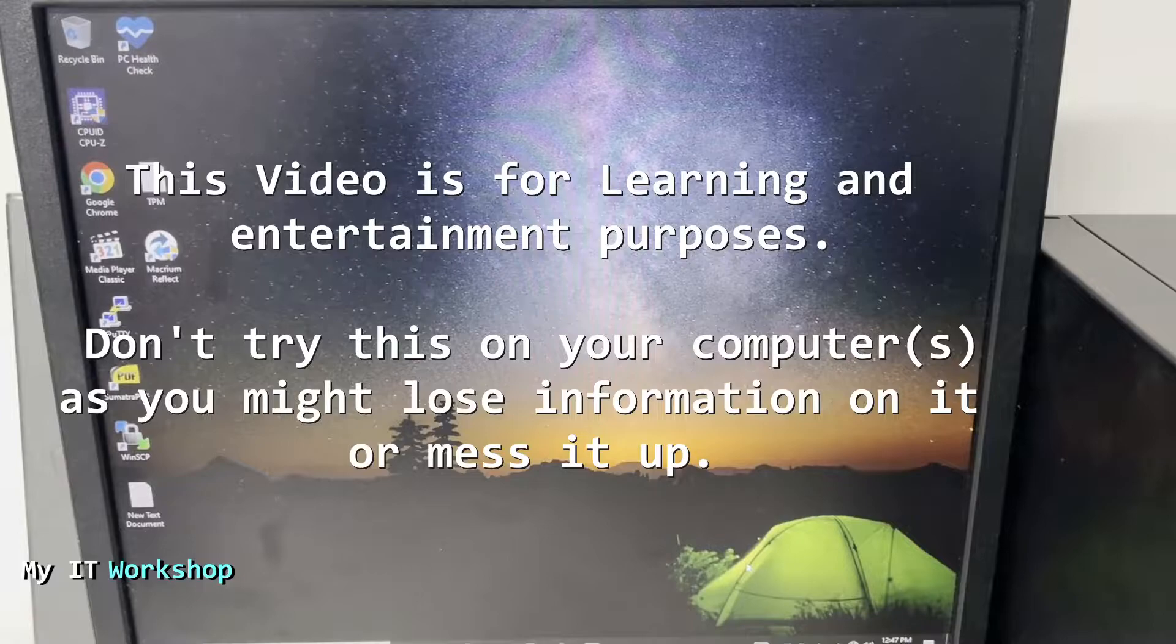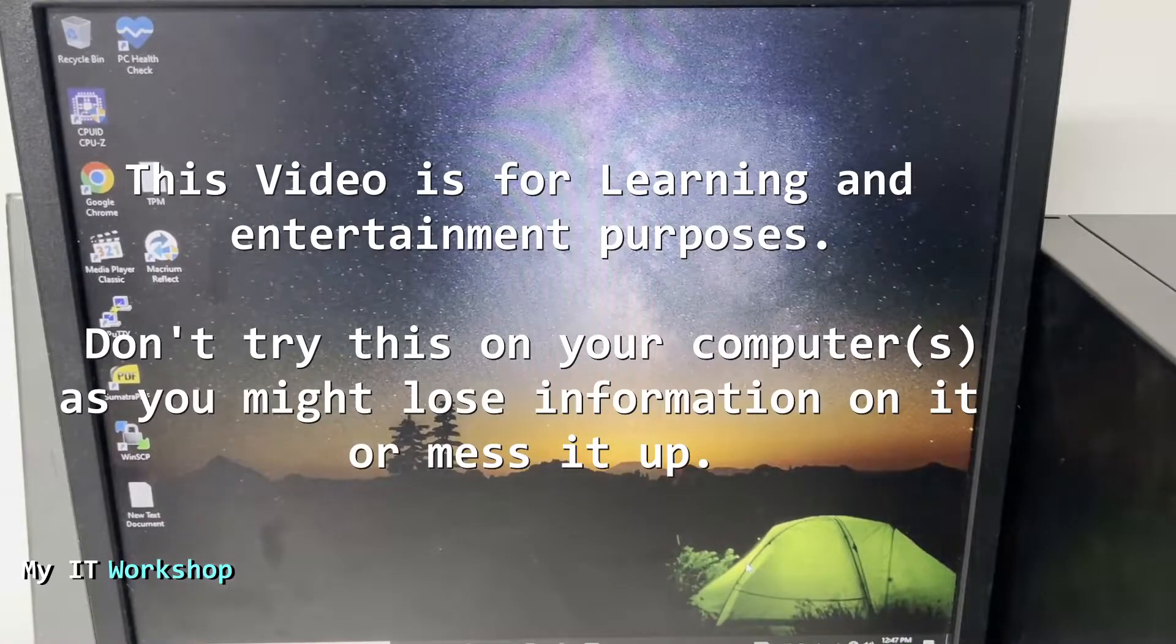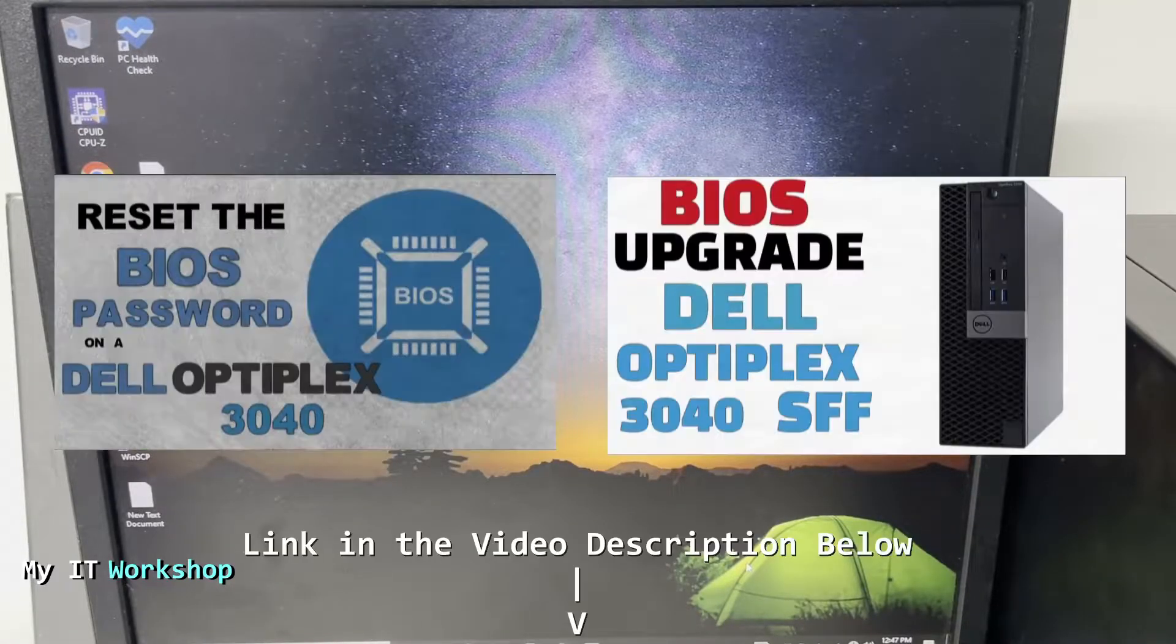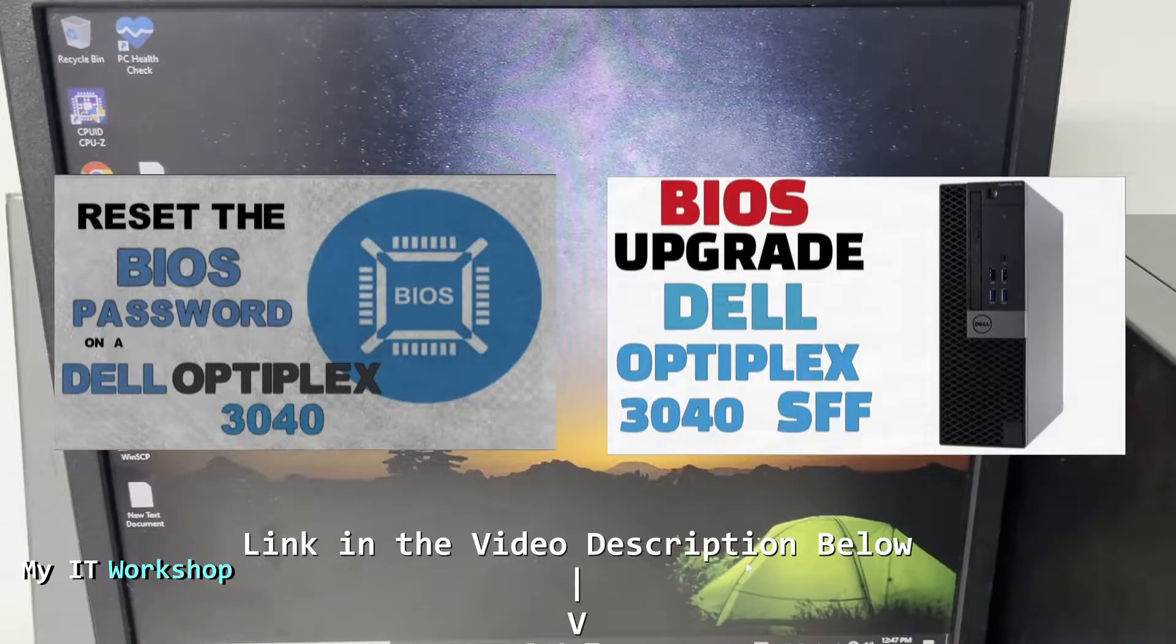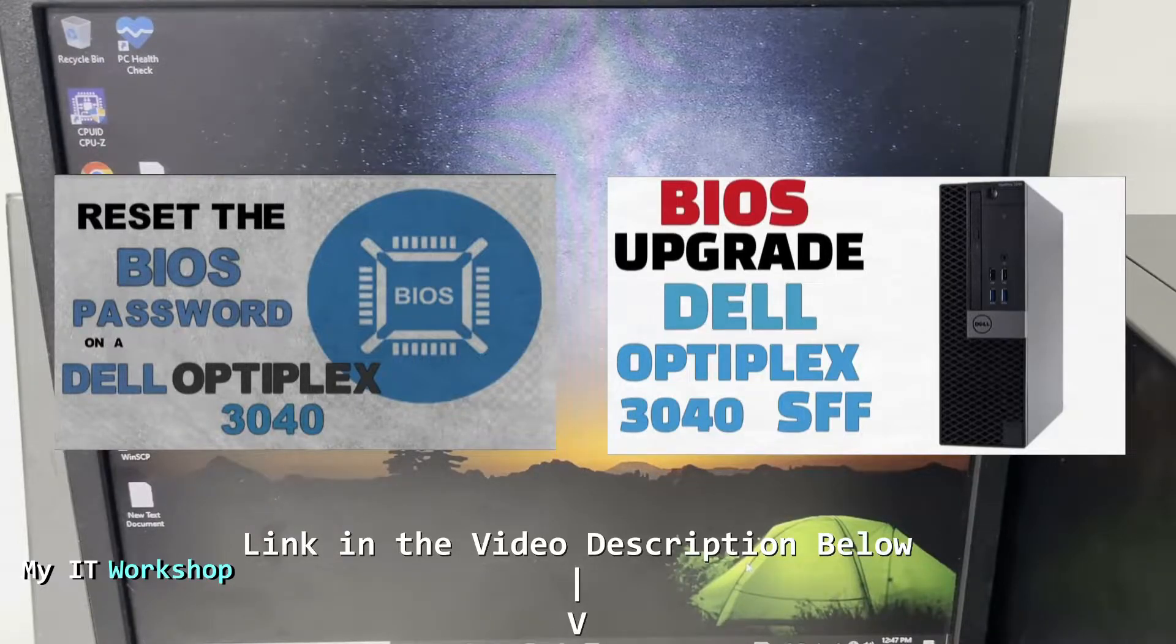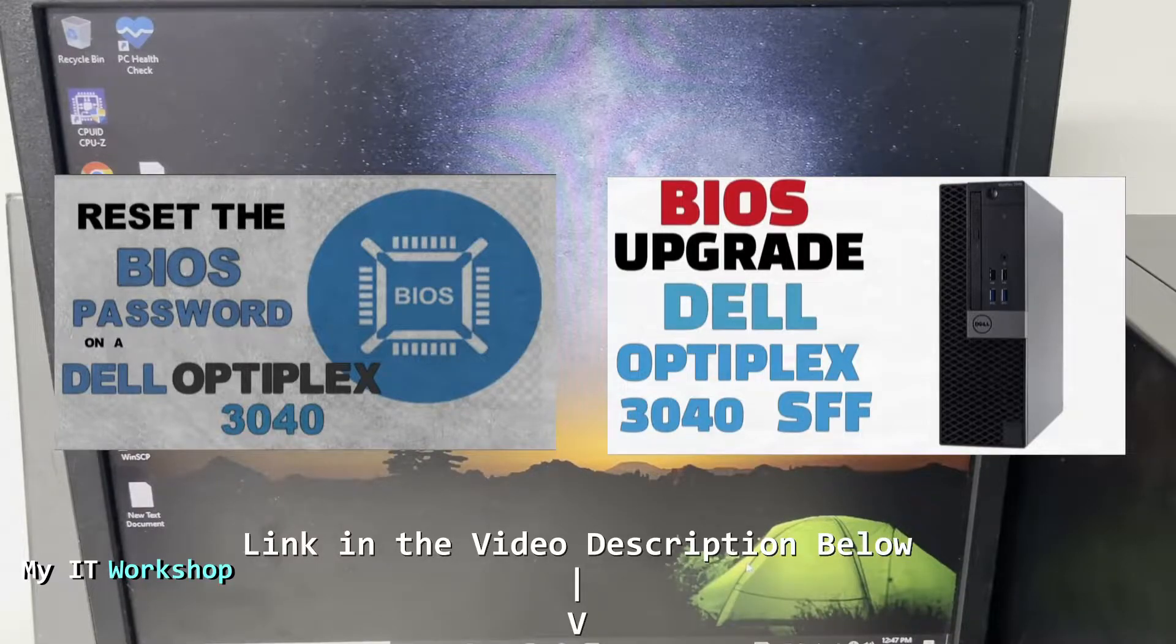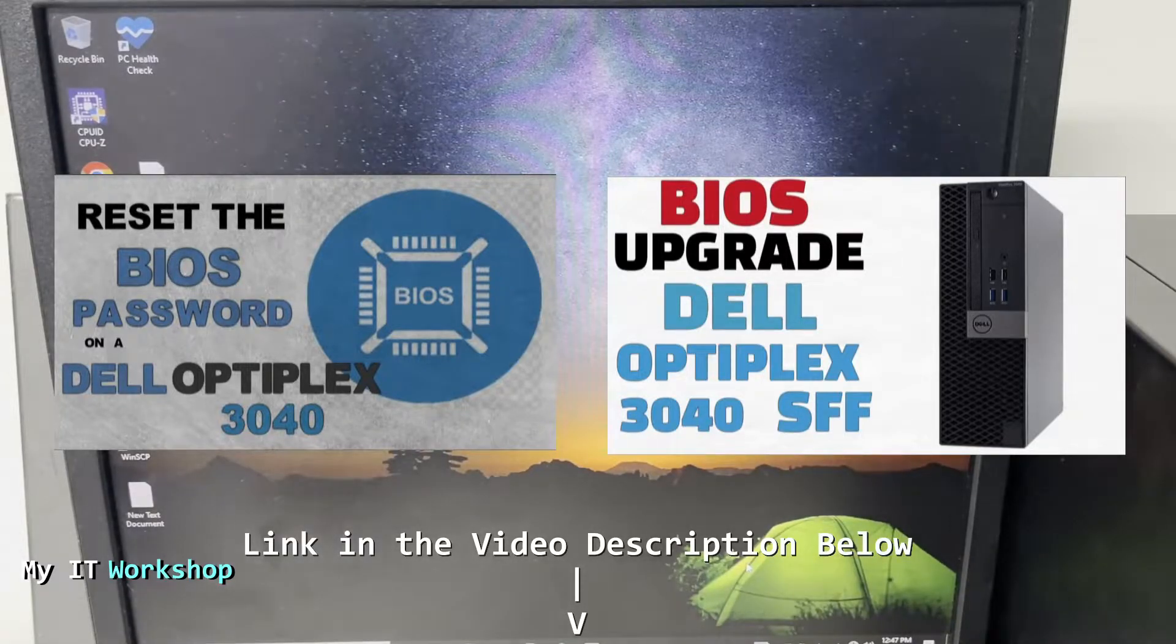I have done two videos in the past for this model on which I reset the BIOS password and upgraded the BIOS version. If you're interested in that, I'm going to leave the link in the description below for those videos.